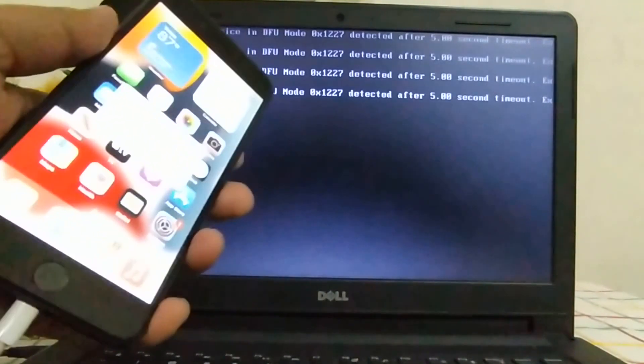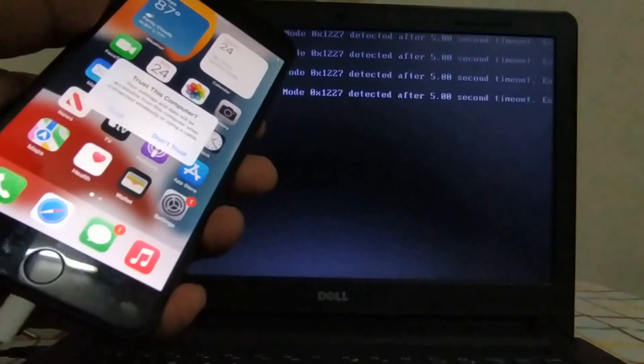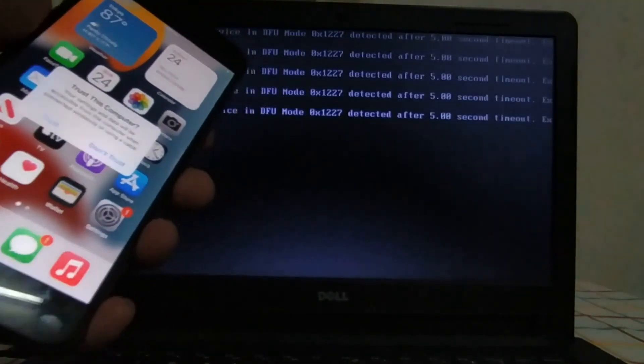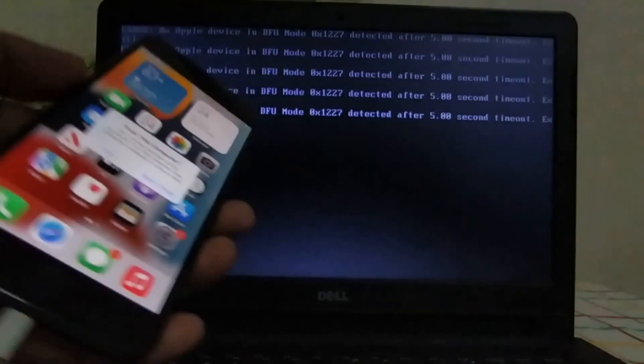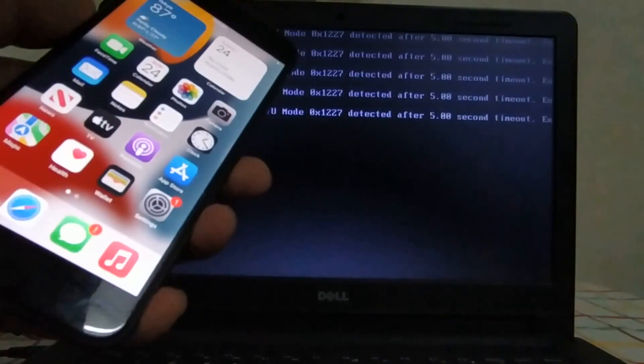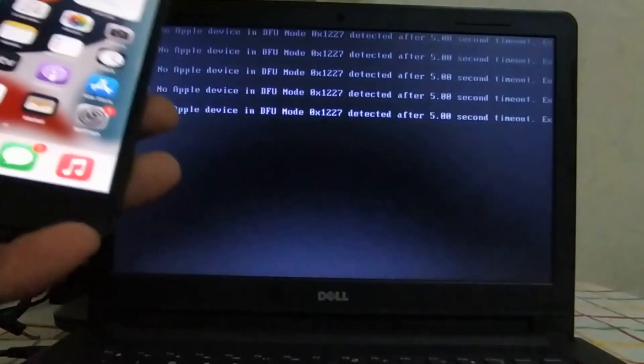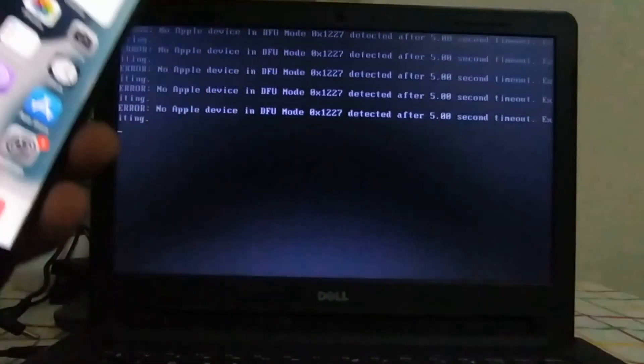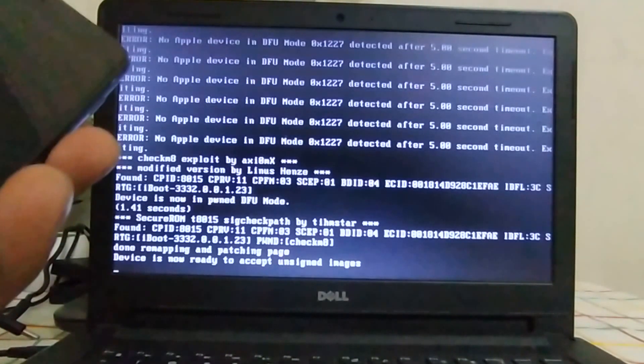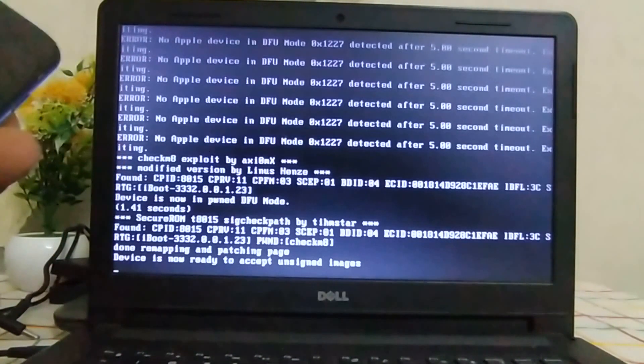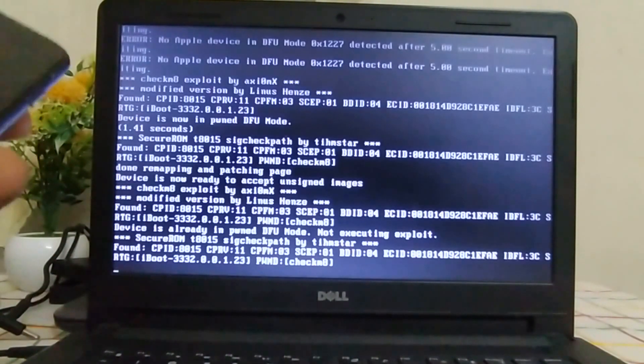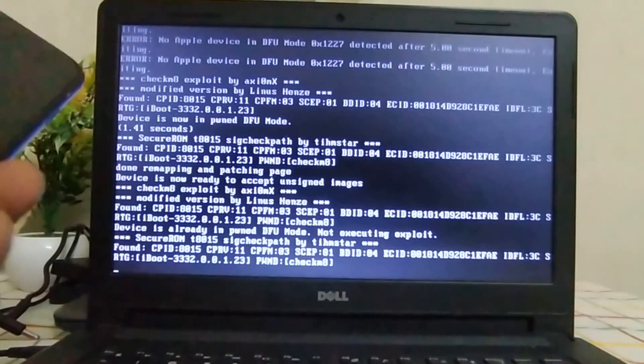So here is my iPhone 8 Plus. Now you will see this message so please hit trust. Now enter your device into DFU mode. All right, my device is in DFU and you can see device can now accept unsigned images.